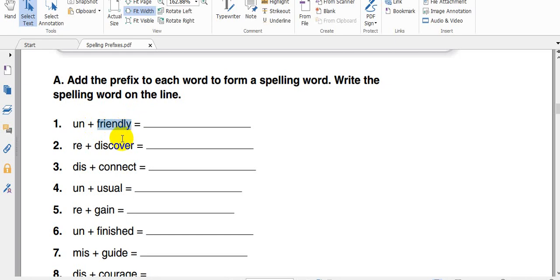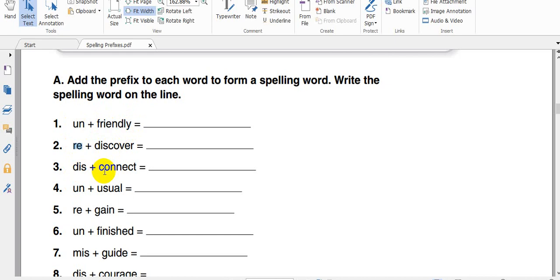Re means to do it again. Discover, rediscover. It means to discover it again. This, we have the word connect is the root. Disconnect, it means not connected.